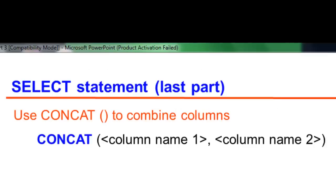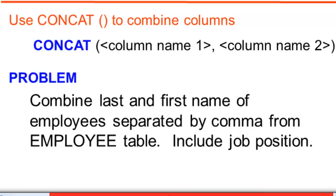You may combine two or more columns and put it on one derived column. You use concat function, short for concatenate, to achieve this. Notice that in most of our examples, last name and first name are in separate columns. We may designate column name 'name' as a result of concatenating the two columns.